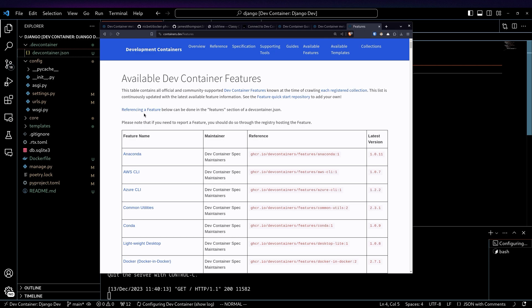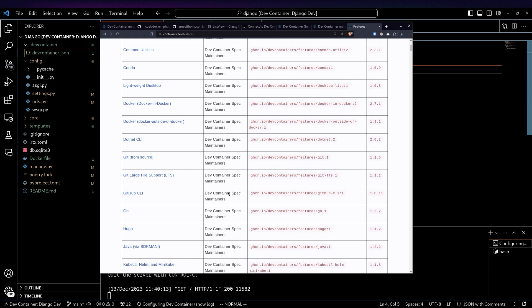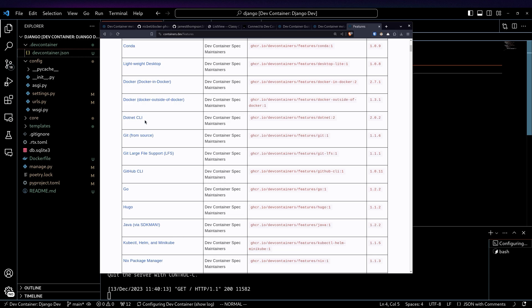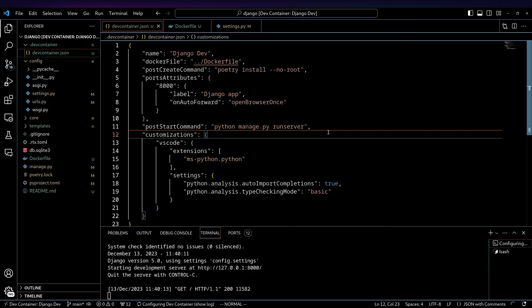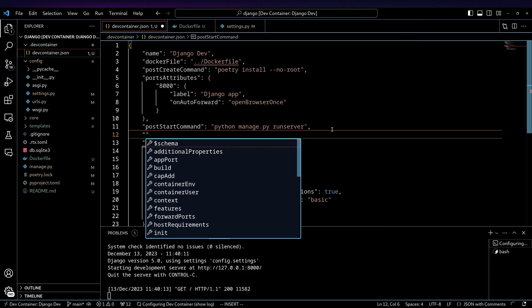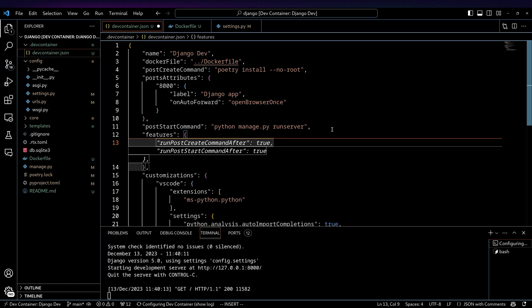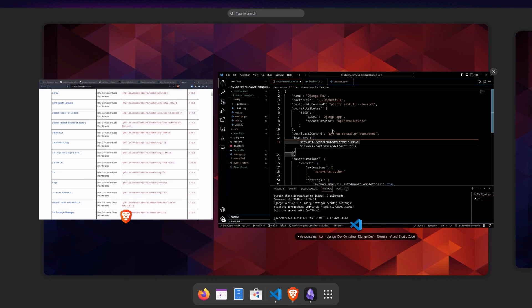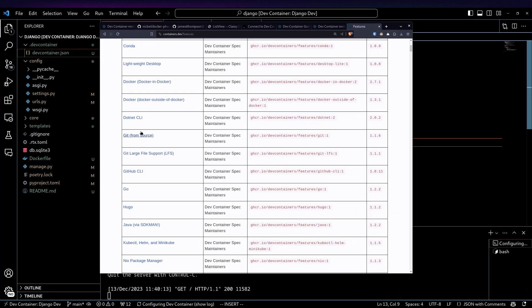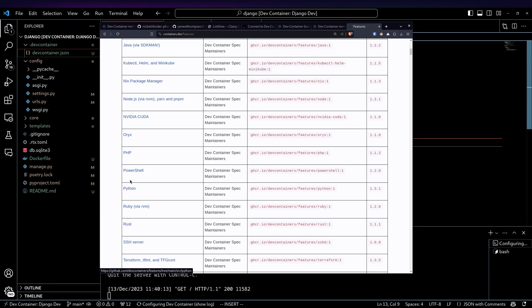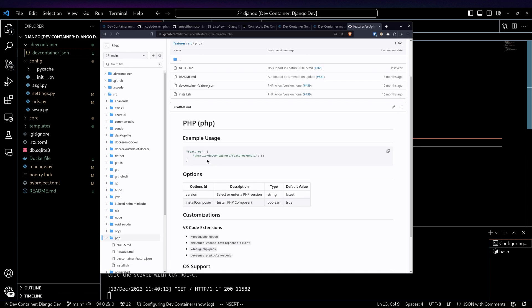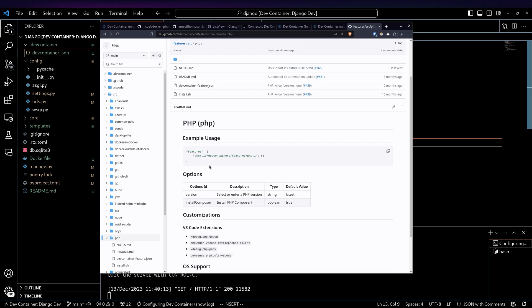There are some things that I don't think are quite as useful. Like there's this dev container features. So in your definition here, you can set up features and if we go back here, you can see like, okay, I want PHP. I don't know why you'd want PHP, but hey, you do you.